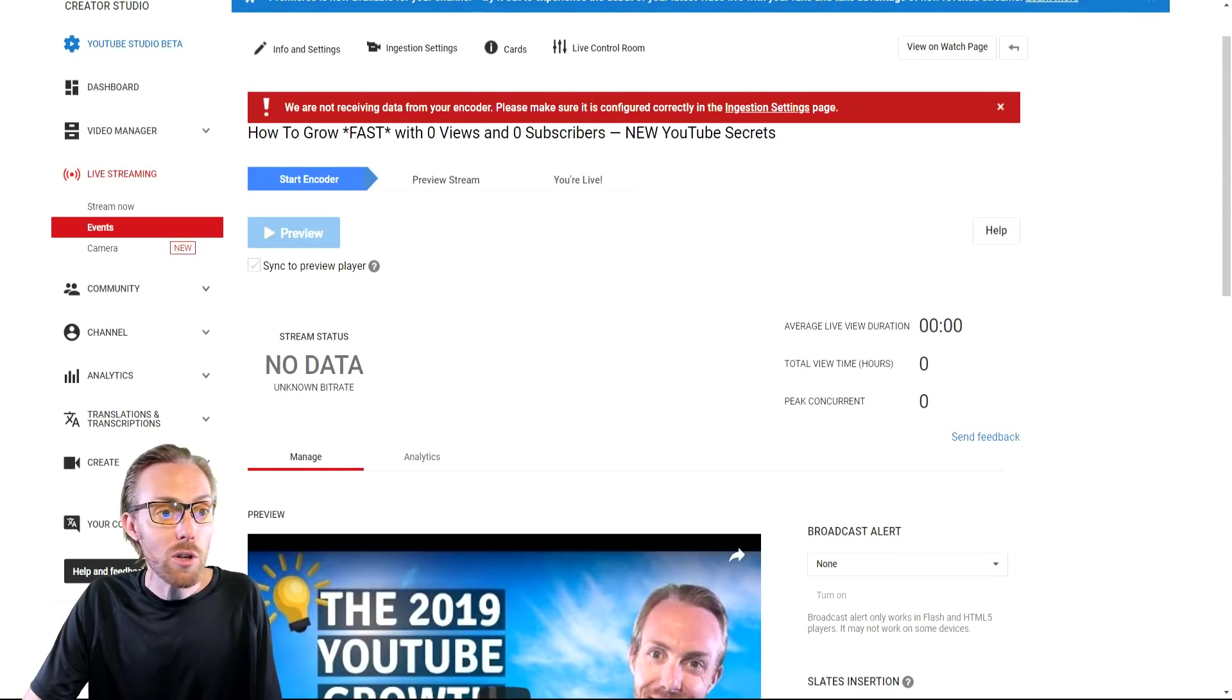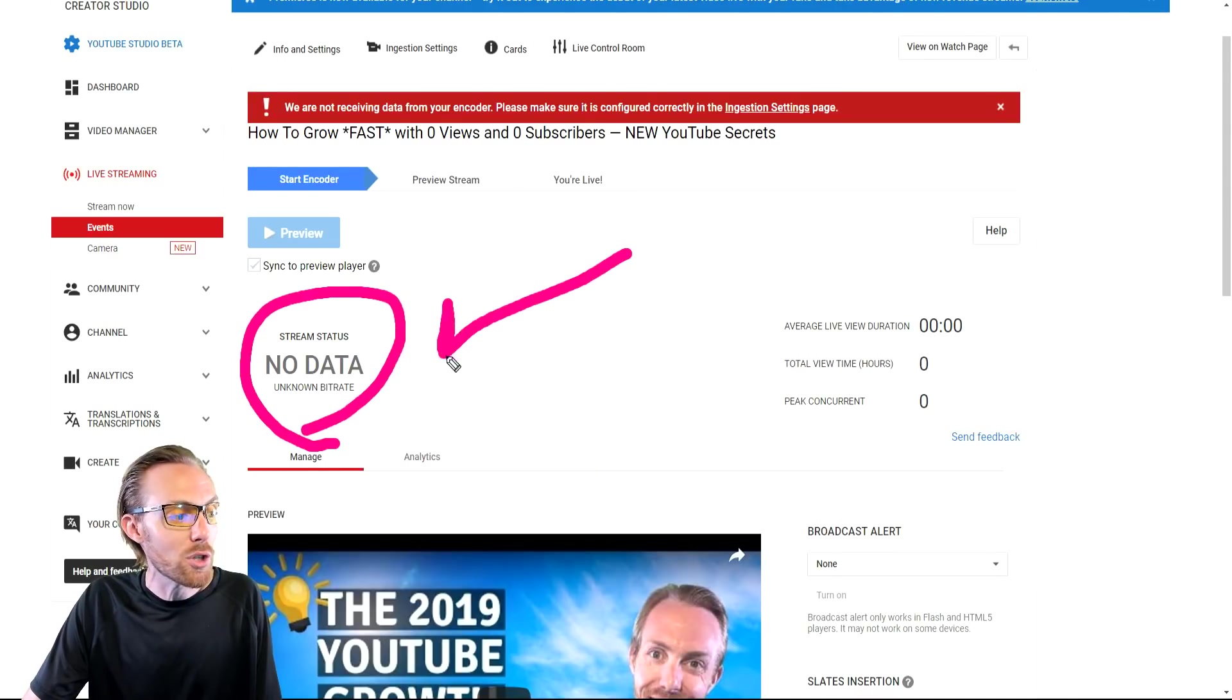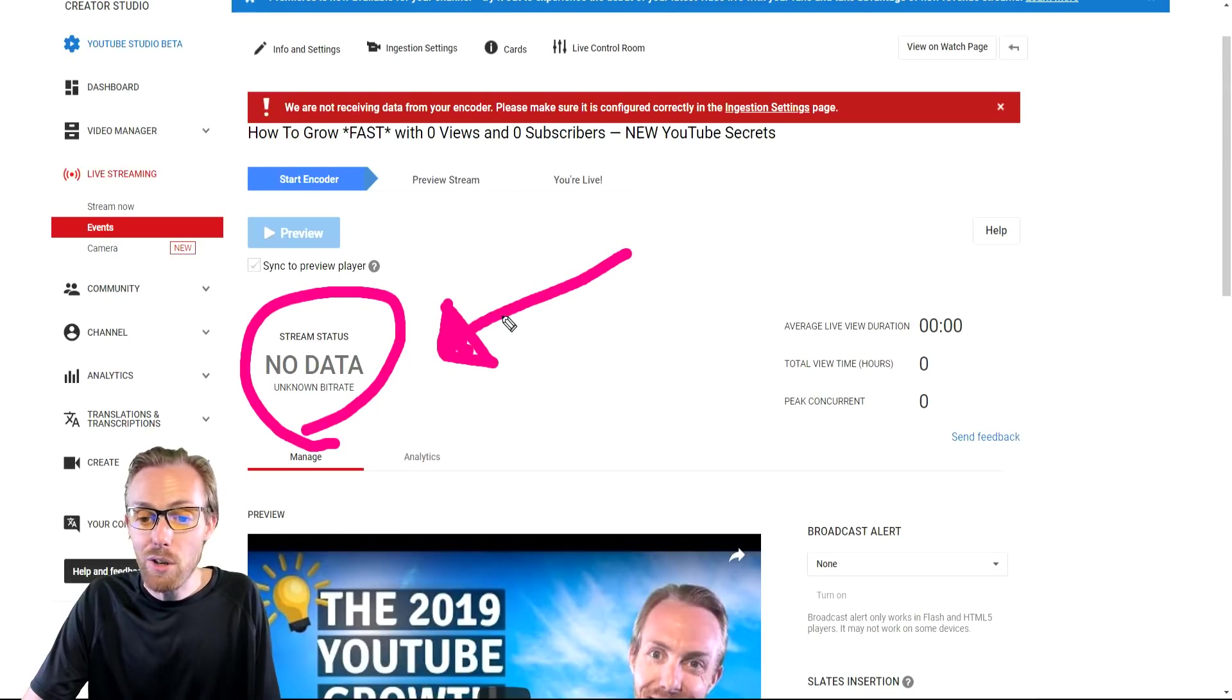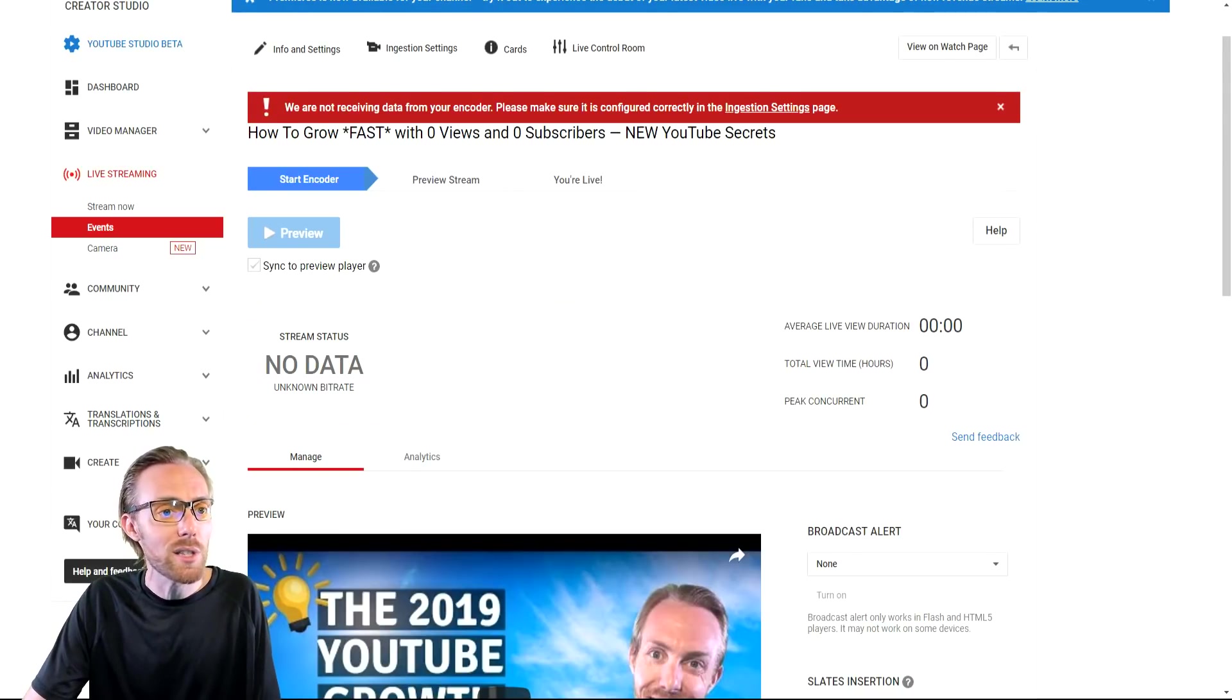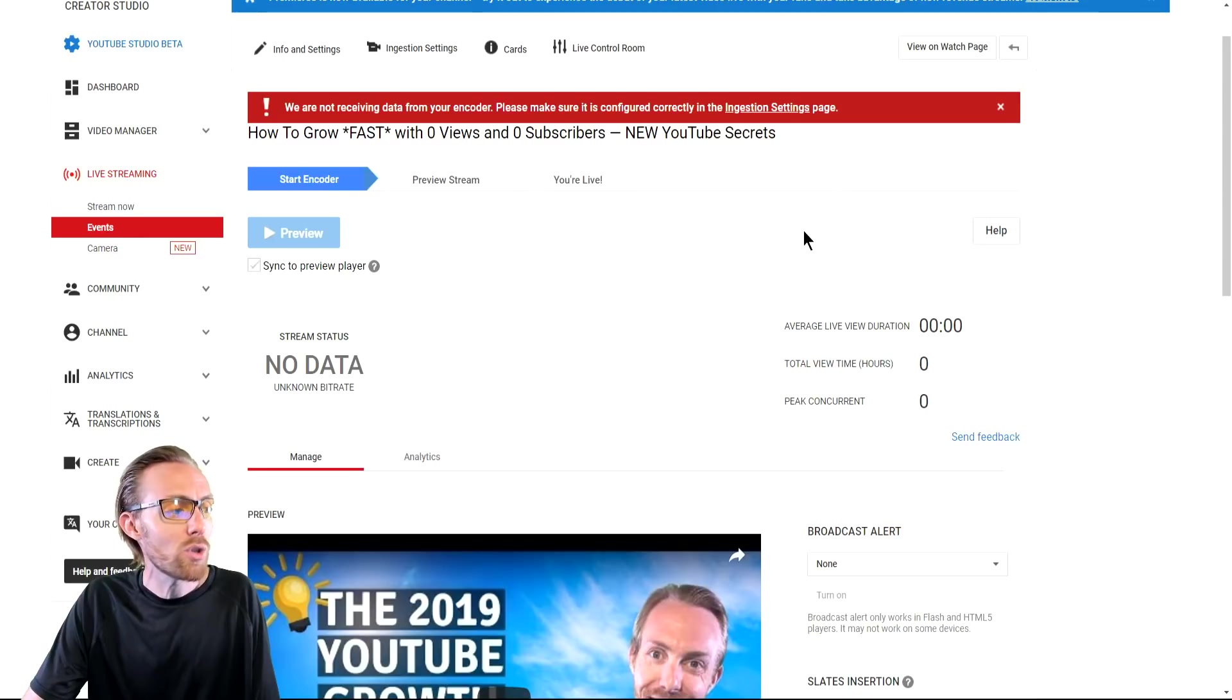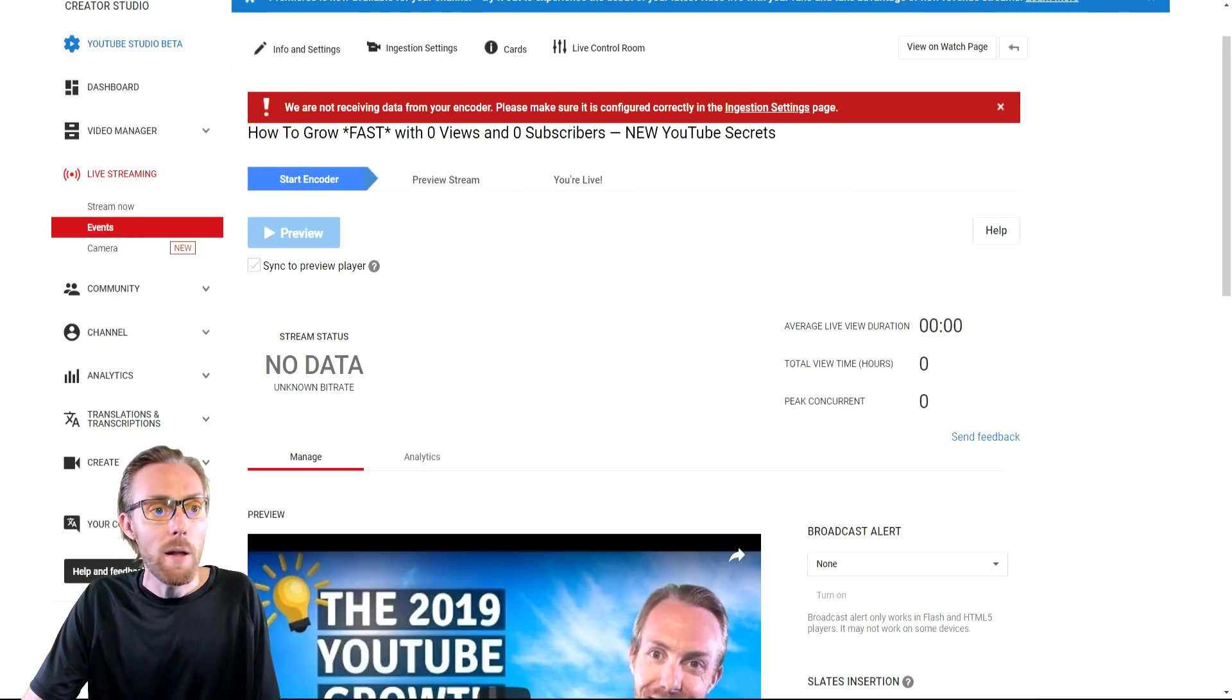Once again, events is completely superior to YouTube stream now for reasons like this, the ability to preview your stream and make sure it's working. Also, you'll get that nice stream status. It'll tell you whether your data stream is super healthy right here. This is very good. Use YouTube events every single time. Trust me, it is very, very important.